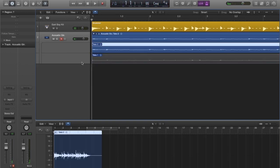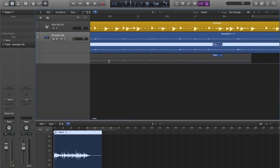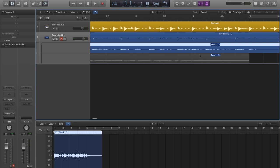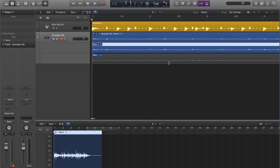Logic Pro creates take folders, which stores all the recorded takes, so we can work with them later on. Each take can be previewed below the audio track where it was recorded.